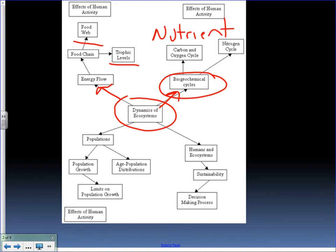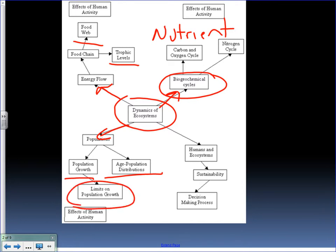The next main topic is looking at populations of organisms themselves, and we'll look at how they grow, age population distribution, and also limits that are placed on populations in ecosystems. Throughout the course, I'll be coming back to the humans in ecosystems and looking at sustainability and how we manage the ecosystems that make up our planet.